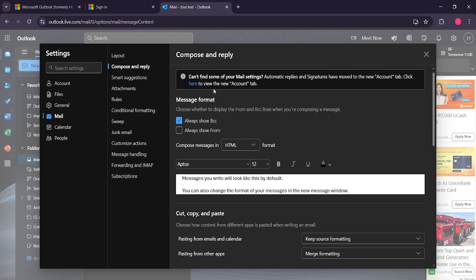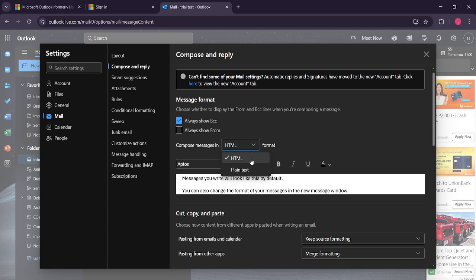As you scroll through the options, you'll come across compose messages in. Here comes the crucial part. There's a drop down menu that lets you choose between different formats, with HTML often being the default setting due to its wide usage. Click on this drop down.